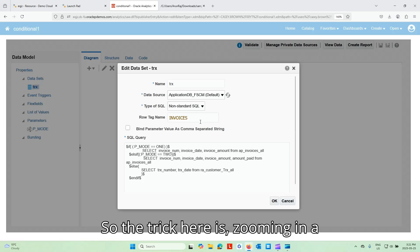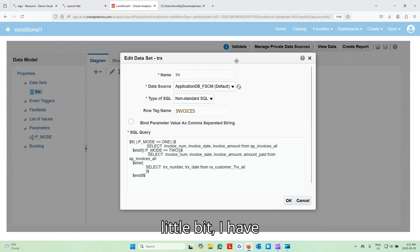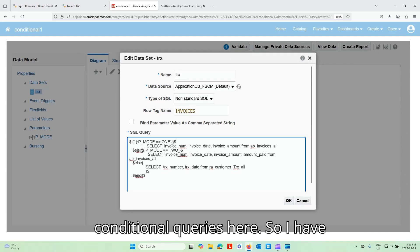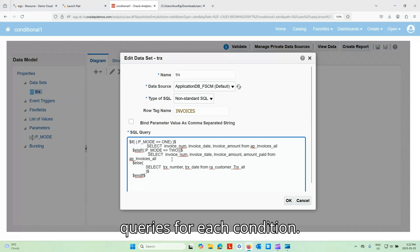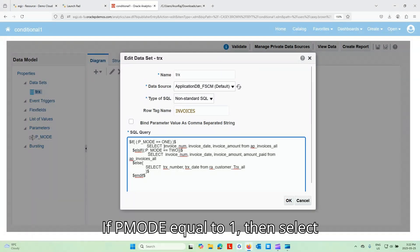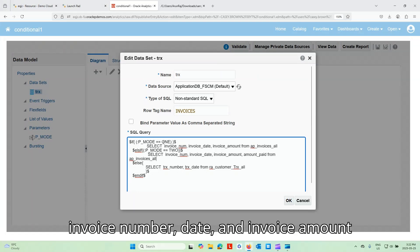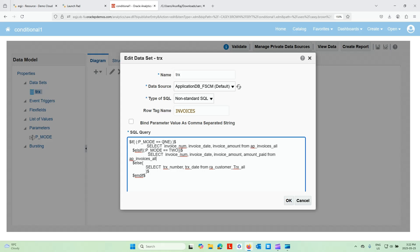So let me go ahead and edit data set. So the trick here is, zooming in a little bit, I have conditional queries here. So I have conditions put in there and different queries for each condition. If P_mod equal to one, then select invoice number, date, and invoice amount from AP invoices all table.